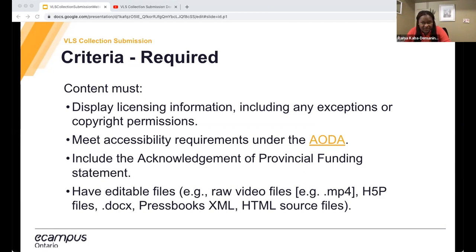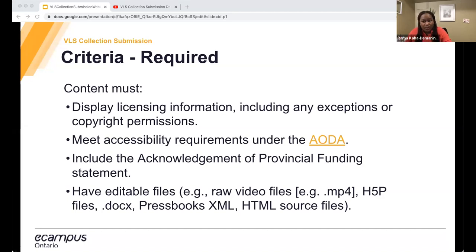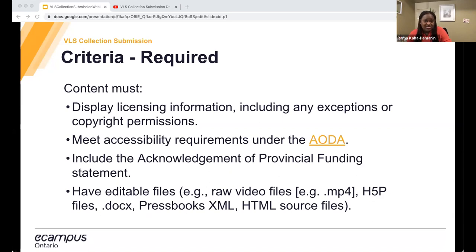Your content must display licensing information, including any exceptions or copyright permissions. Most content platforms or authoring tools include a metadata element to capture this. For example, if you're using Pressbook, the book info section is where you enter licensing information, which then gets displayed on the front end of your web book. If not, simple licensing info on a cover page or somewhere visible is all you need. Please consult the website of your selected license on how to mark your work — we've included how to mark your work with the Ontario common license in the submission guide.